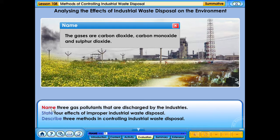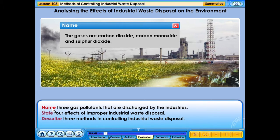The gases are carbon dioxide, carbon monoxide and sulphur dioxide.